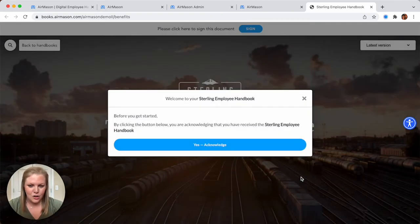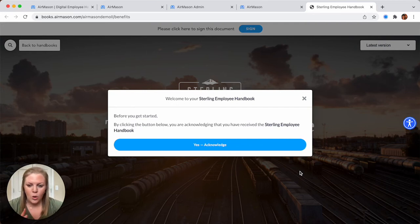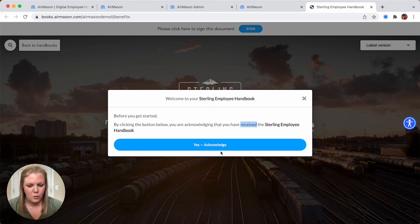Your employees will see this body message that you're able to customize and will also have a link to take them directly to the handbook. I'm already logged in so I'm going to land right on the handbook. If your employees were not logged in, they would land on the login page and either type in their email address or employee ID and password. Or if we forced SSO, they're going to click on their email address and they'll be in. The first message your employees will see is this little acknowledgement, basically just showing they've received the handbook. You're welcome to customize this text or you can even turn off this acknowledgement if you do not wish to have it.